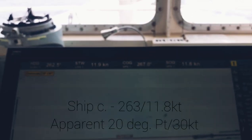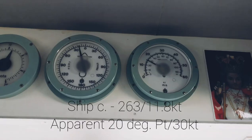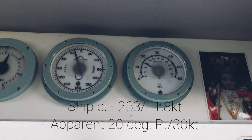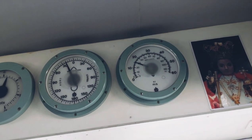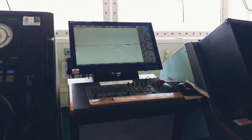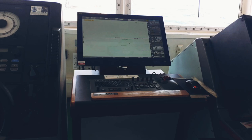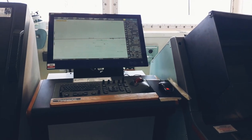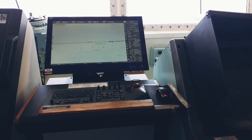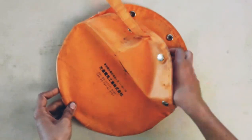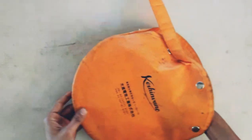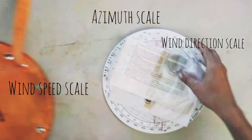I go to the bridge to get the ship's course and speed and also the apparent wind direction and speed. Unfortunately we only use ECDIS and we don't have any available charts to plot, so instead I use this special tool.